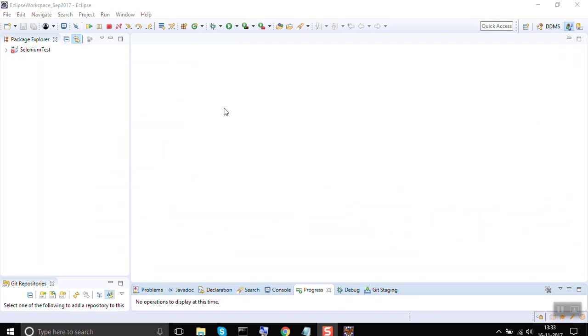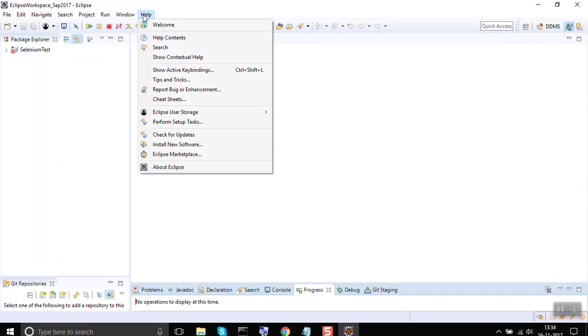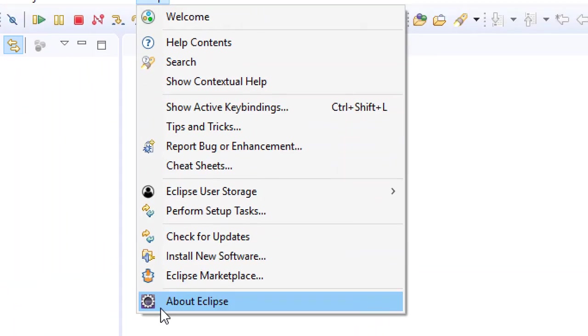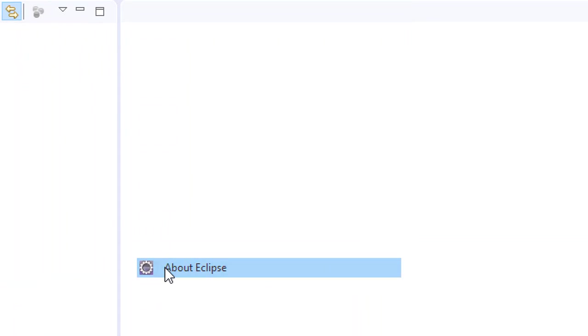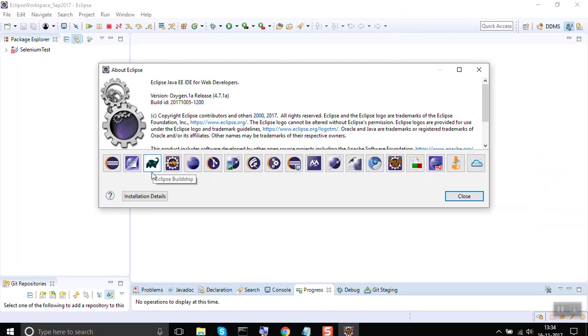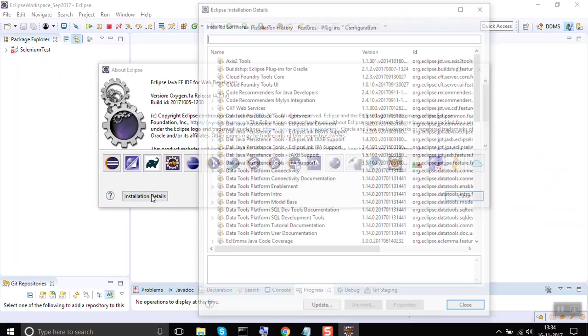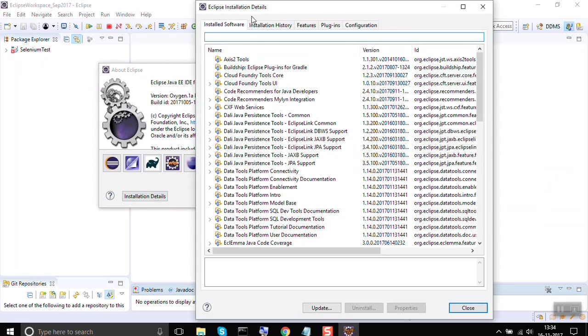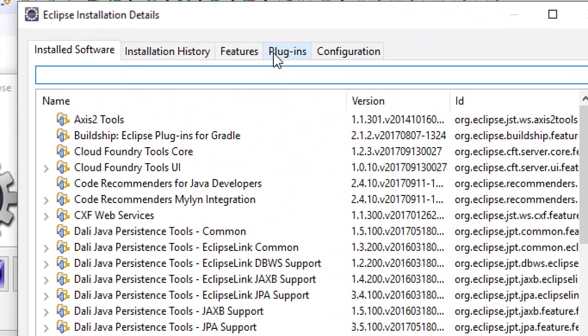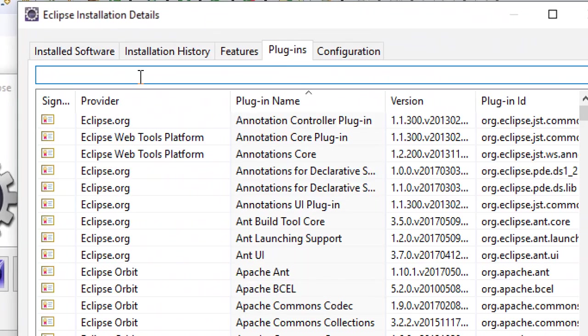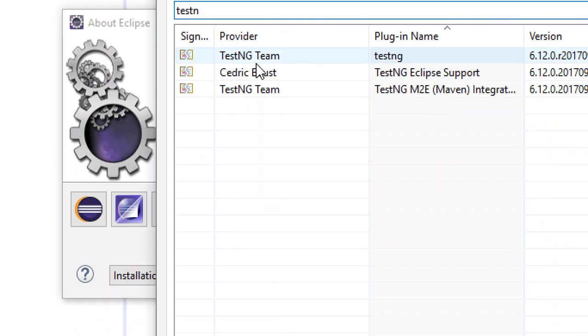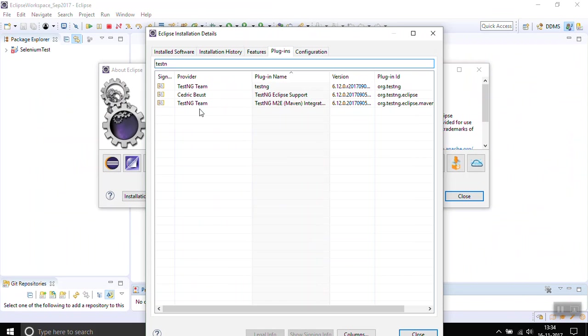My Eclipse is now restarted. If I have to check where the plugin is or whether the plugin is installed successfully or not, you can go to Help and go to About Eclipse. Here you can go to Installation Details. On this window, go to Plugins and here you can start typing your plugin name. In my case, it's TestNG and you can see TestNG is installed.